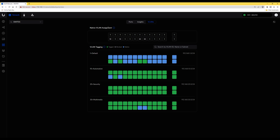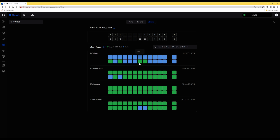Under native VLAN assignment you'll see numbers in each port. Number 1 means those ports are assigned to the default network. Number 10 means assigned to the automation VLAN. Number 30 means assigned to the multimedia VLAN. You'll notice nothing appears in the security VLAN under native VLAN assignment — that's because the security network only has Wi-Fi devices, so they don't appear on the switch port assignment.